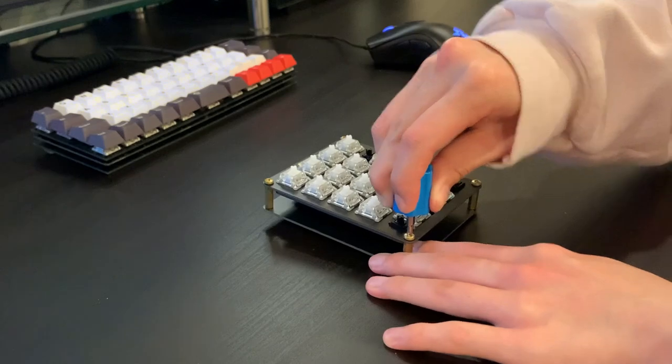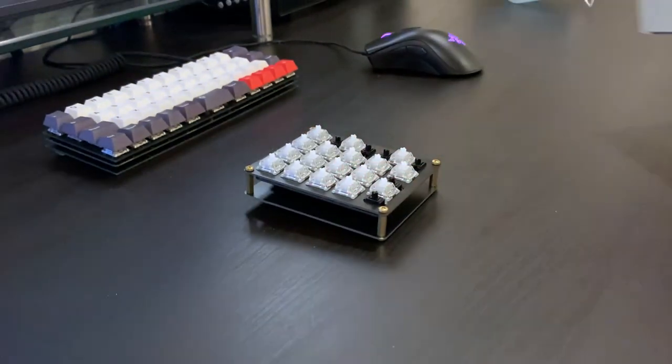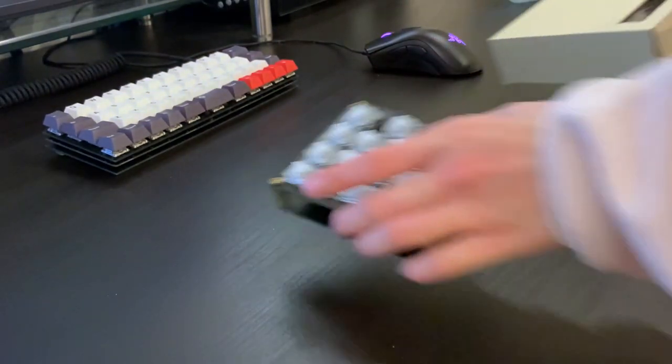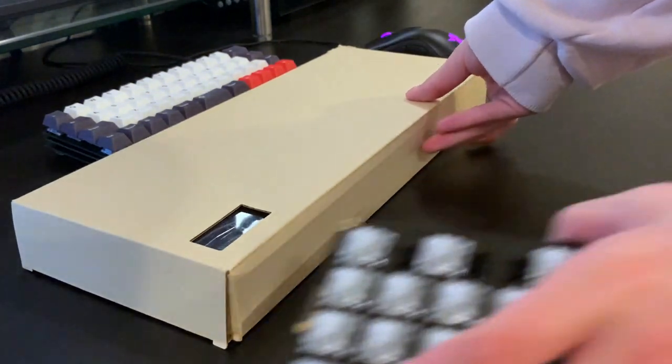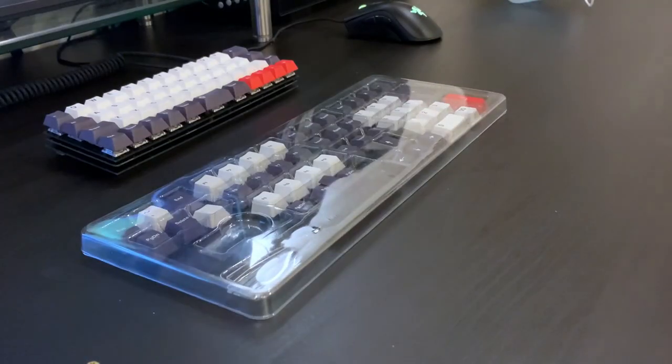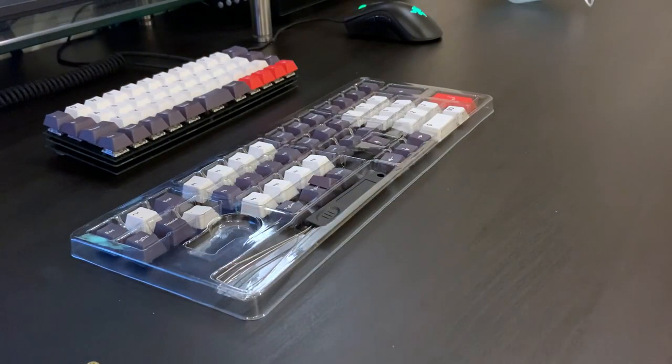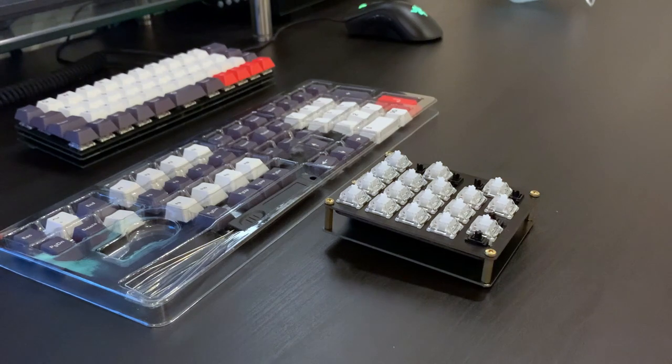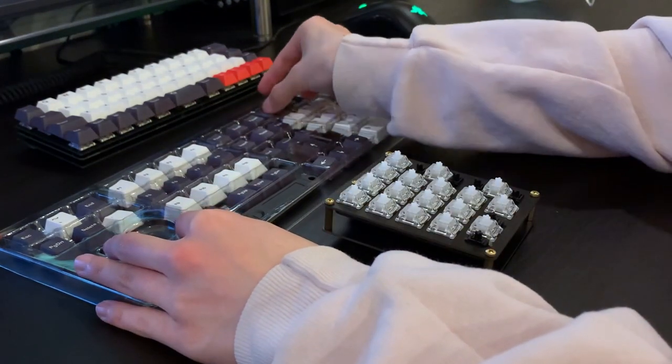The set I'm using here is called PBT Honeywell Bold from CannonKeys and I really love how it looks. I have this set on my UT47.2 as well, so everything matches perfectly.